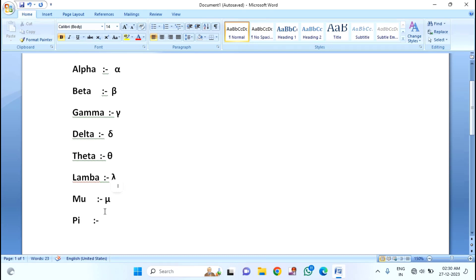Lastly, you can see the pi symbol. If you want to insert the pi symbol, you just need to type 03C0. Then press ALT plus X, and you can see the pi symbol.